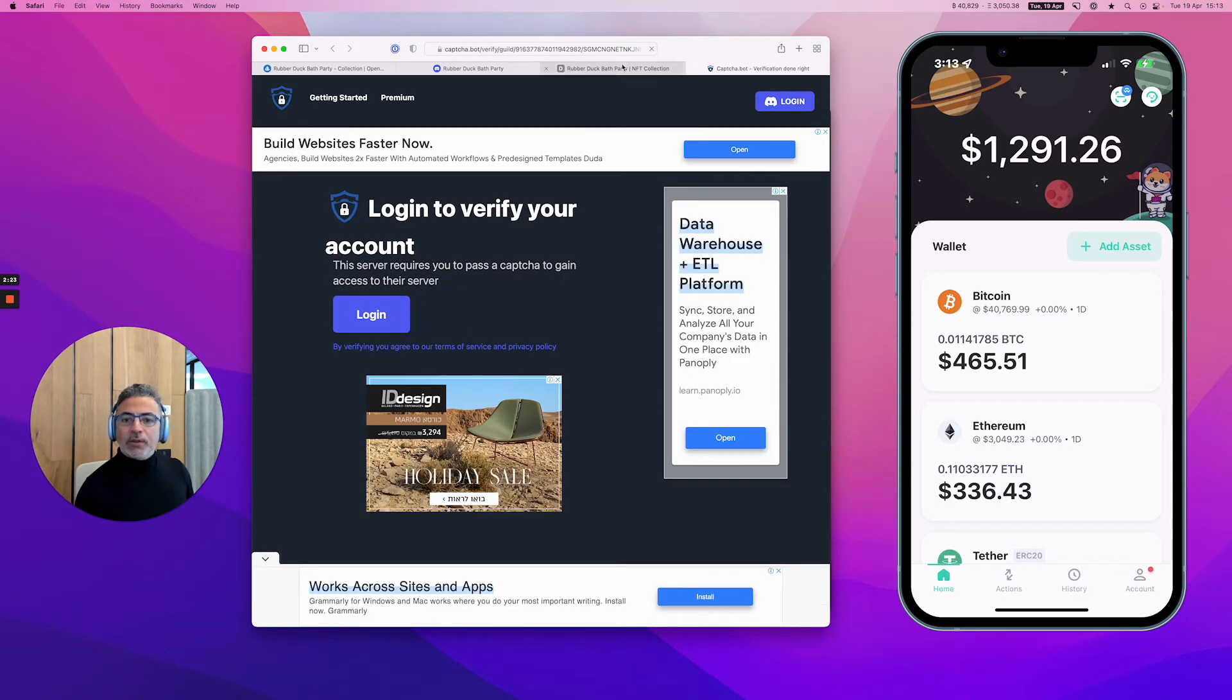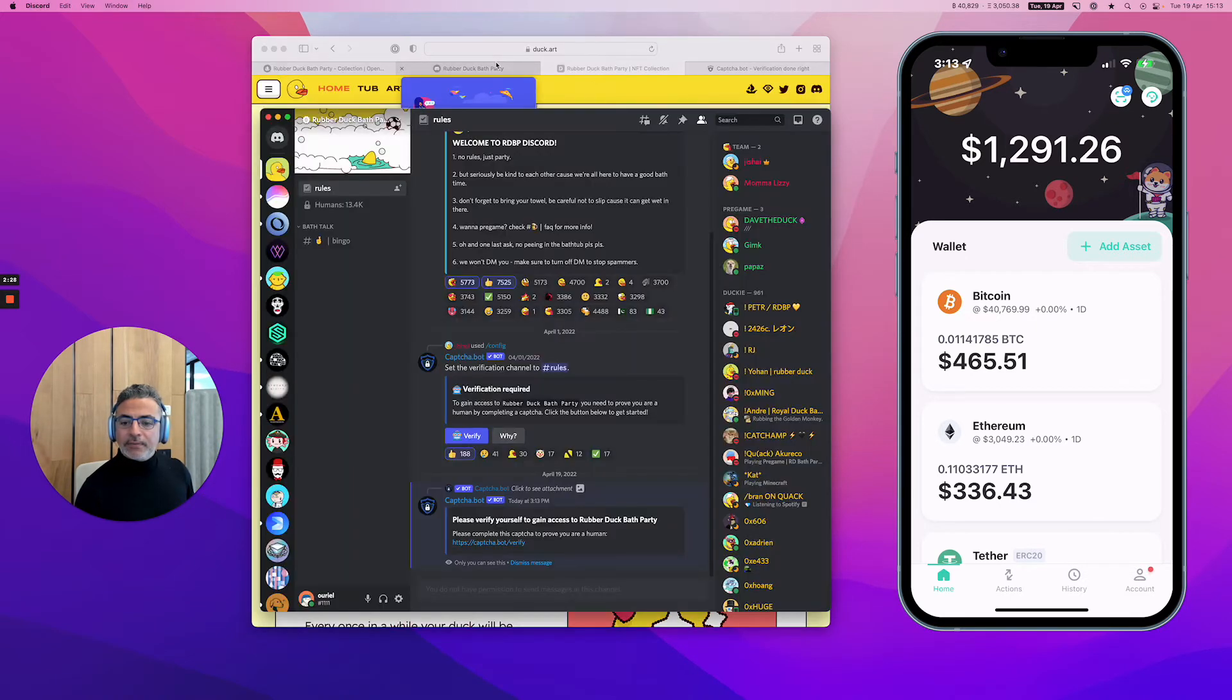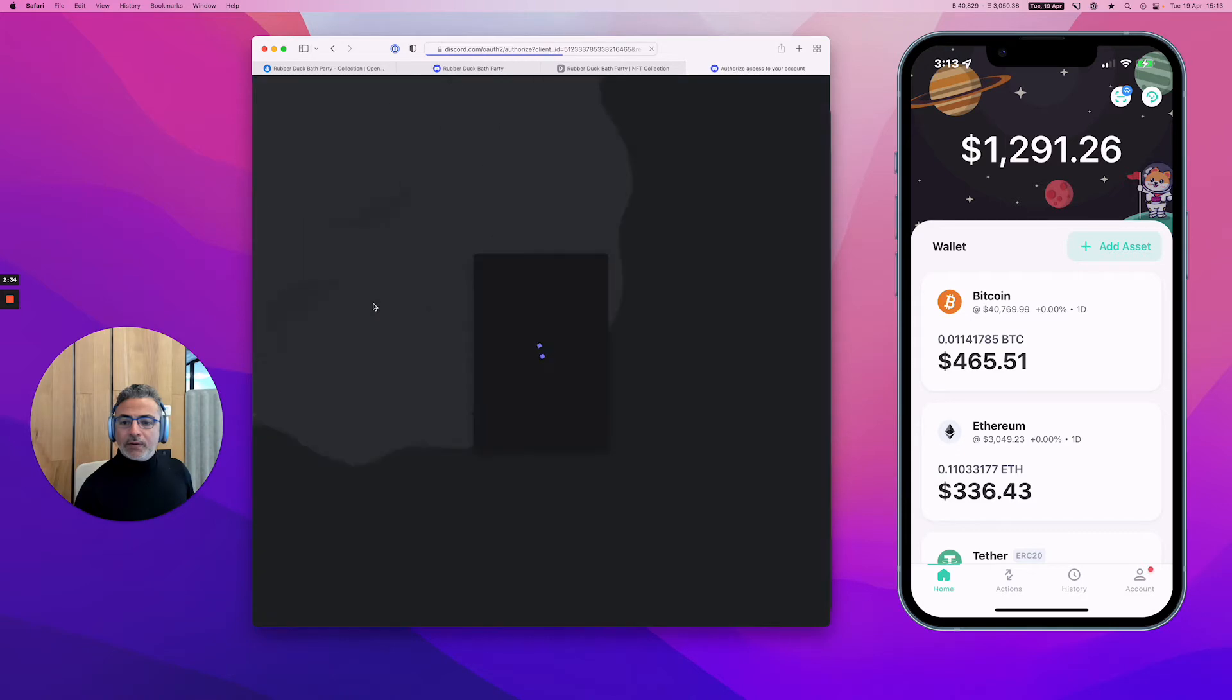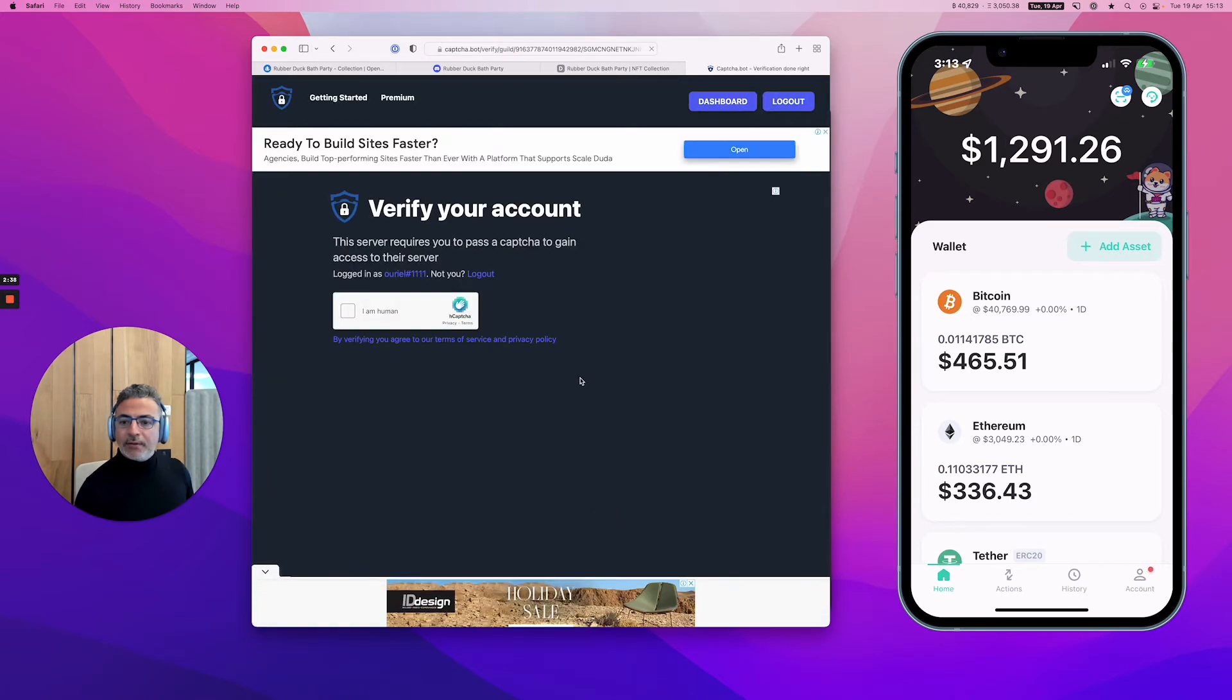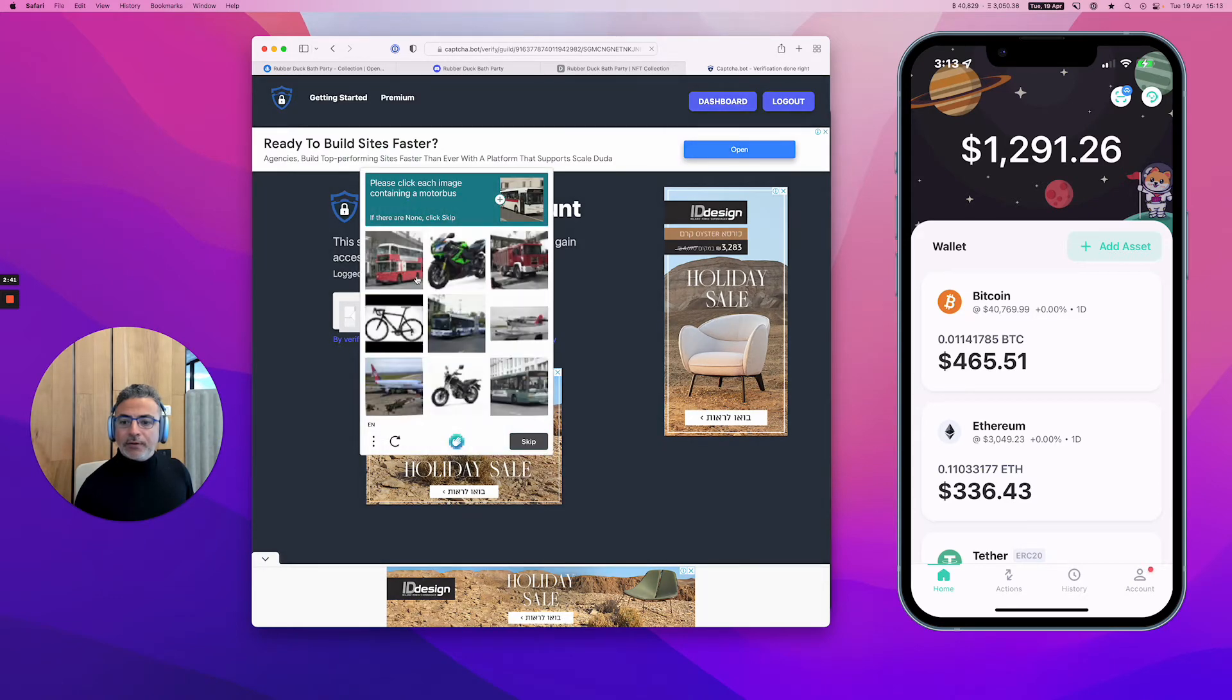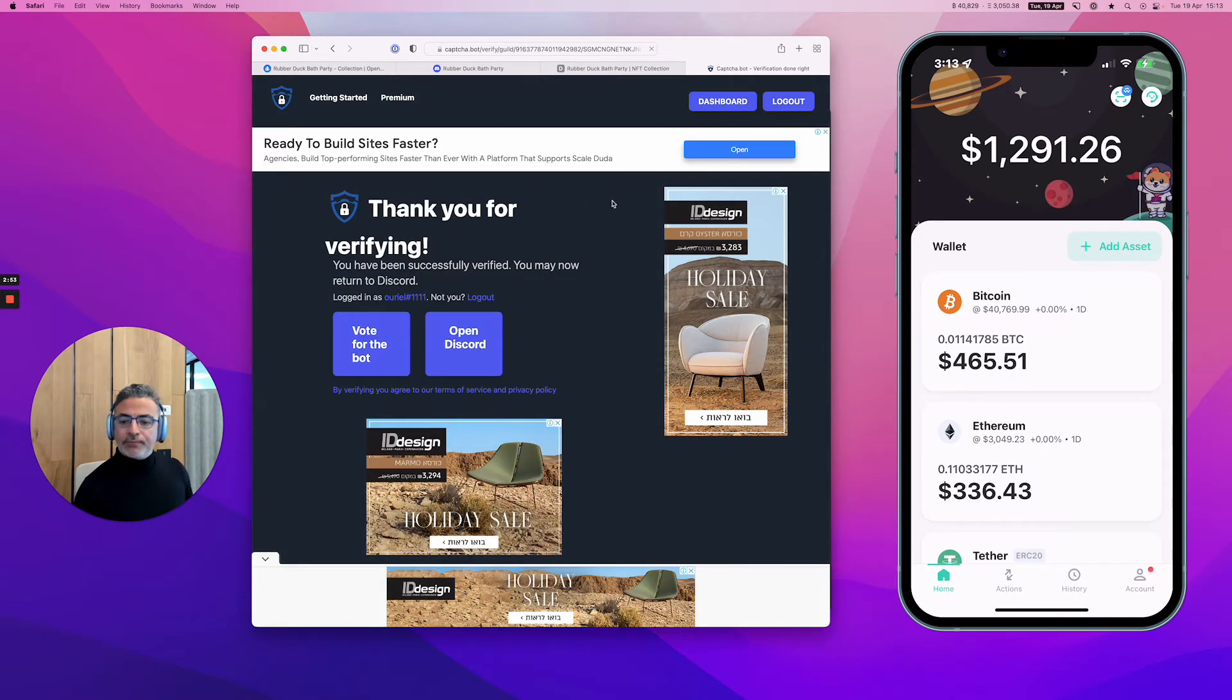I need to verify also a captcha bot, so I'm just going to do that now. I'm going to authorize that I'm human. Click major of motor buses.